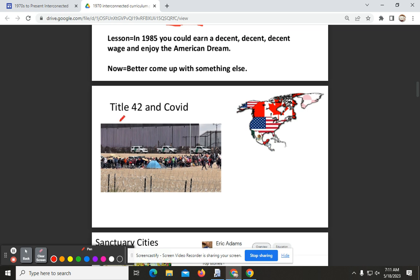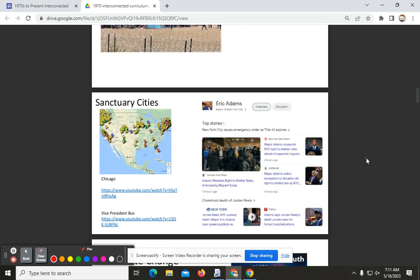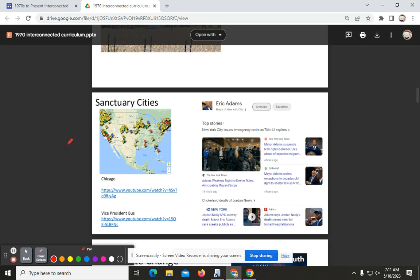Jumping to the 2020s, when we had COVID and the pandemic, the Trump administration implemented Title 42, which basically said a person cannot enter the United States because they may possibly have COVID. Once Biden became president, it created a national debate about immigration. Some cities became what's known as sanctuary cities, which meant that if you came from Mexico to one of those cities, they would not deport you or send you back.